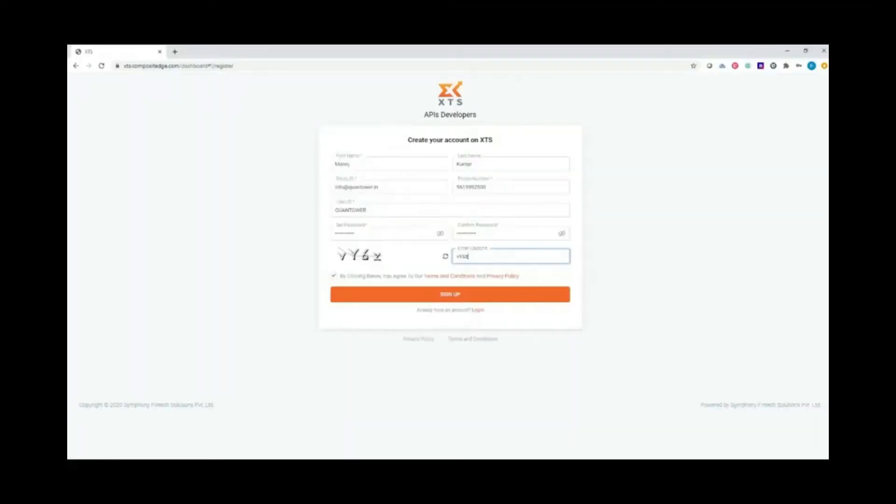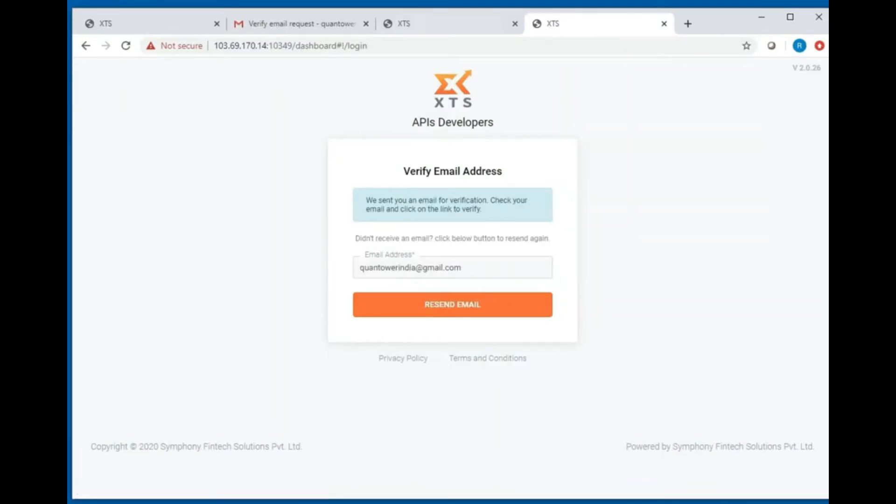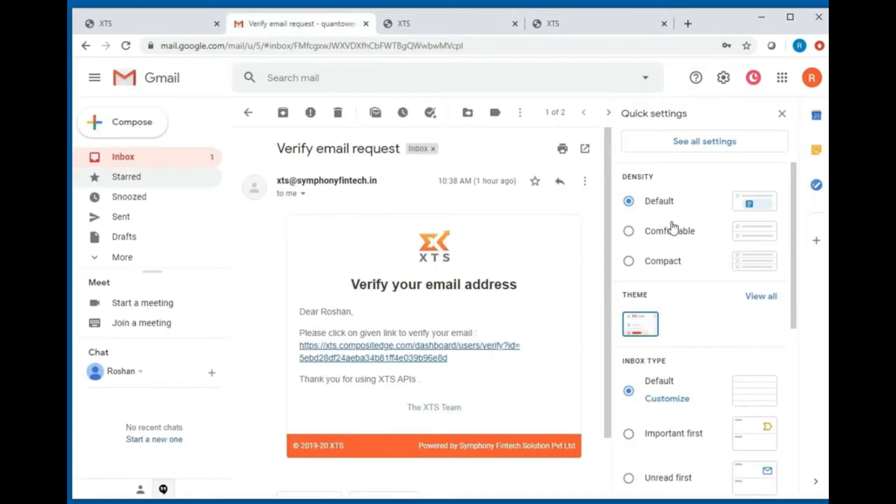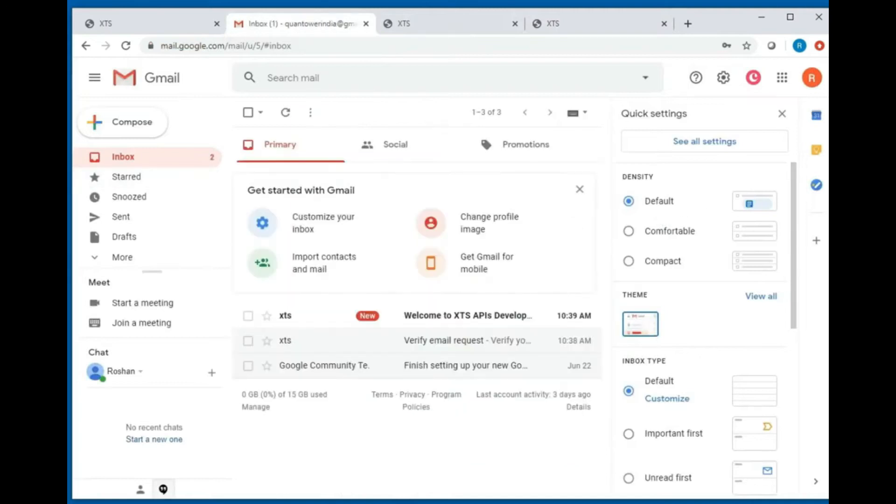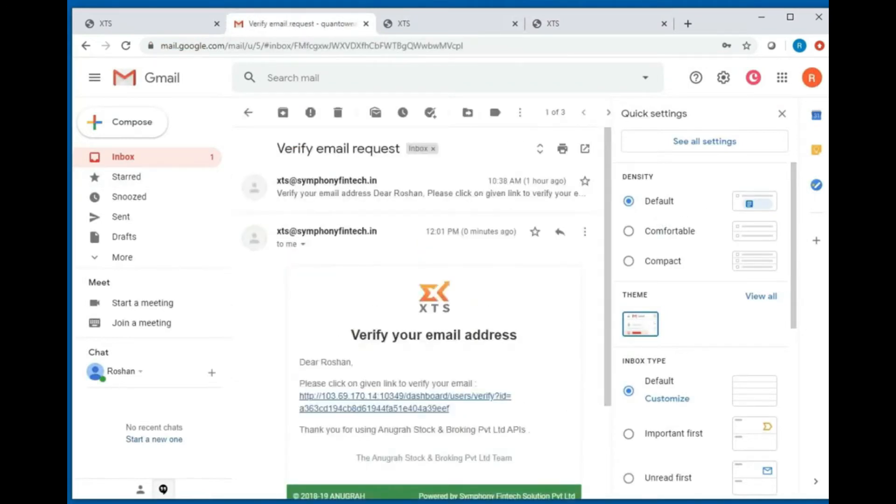Enter the required details in the sign up page and proceed with the registration. Once you sign up, you will receive an email with a verification link. Click on this link to complete the procedure.